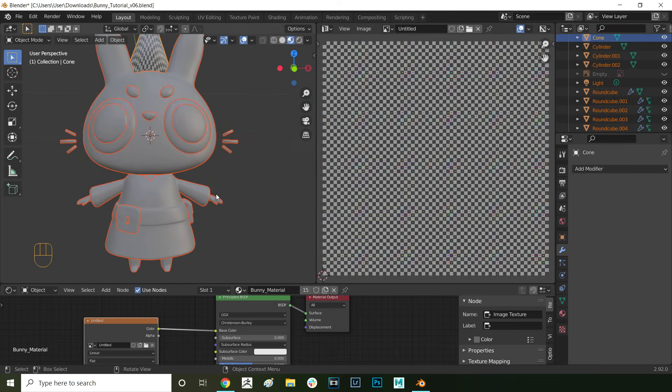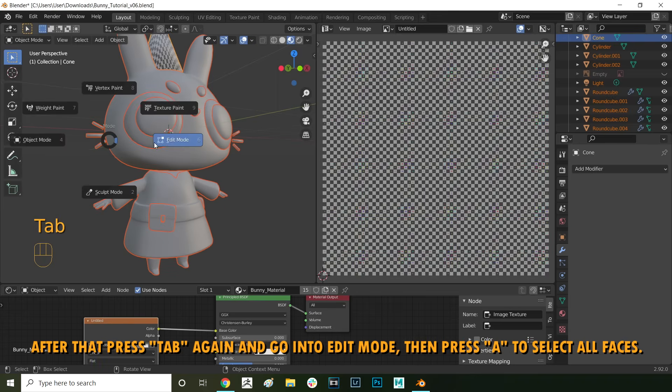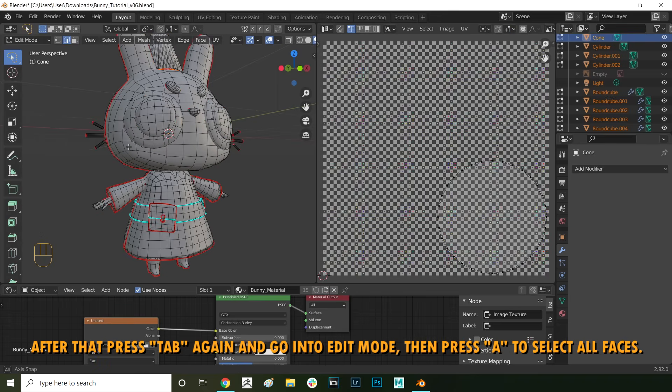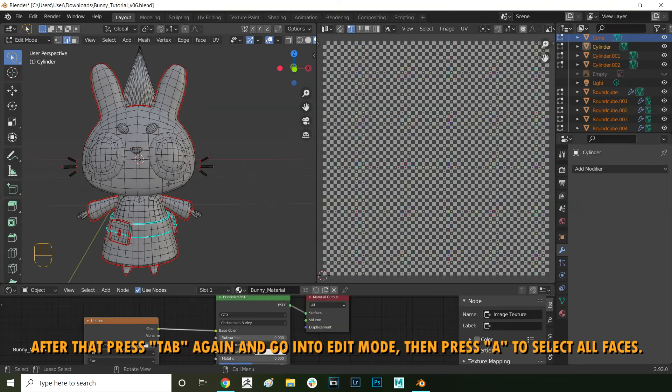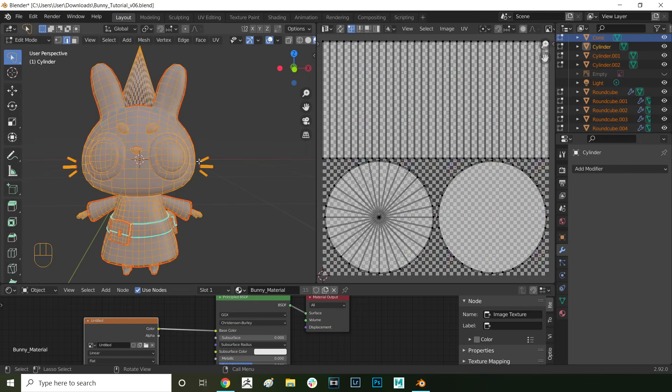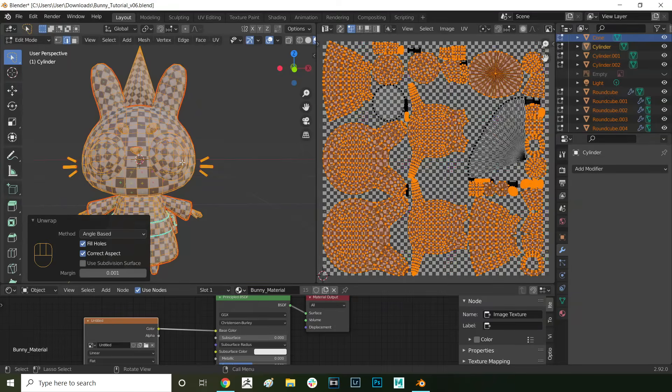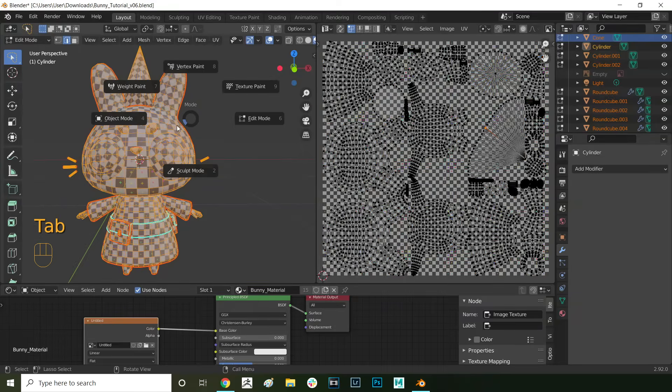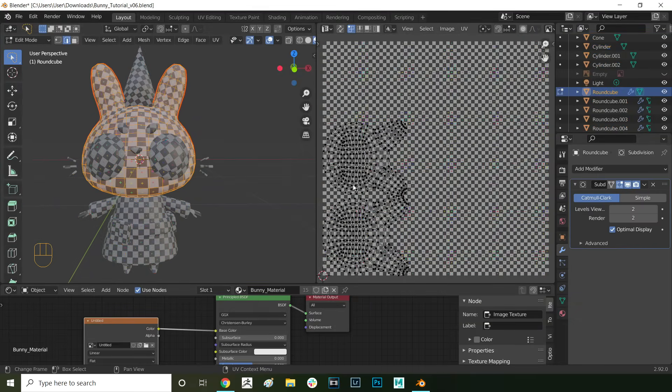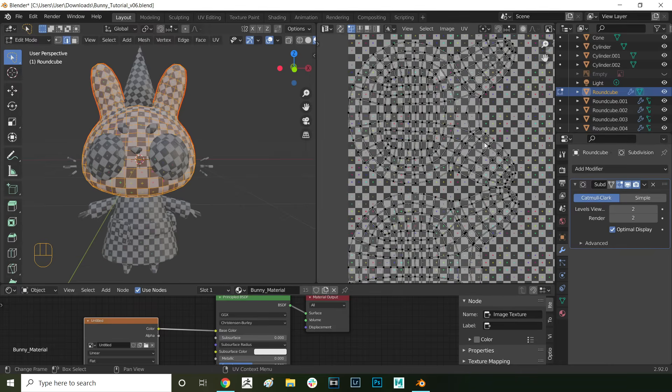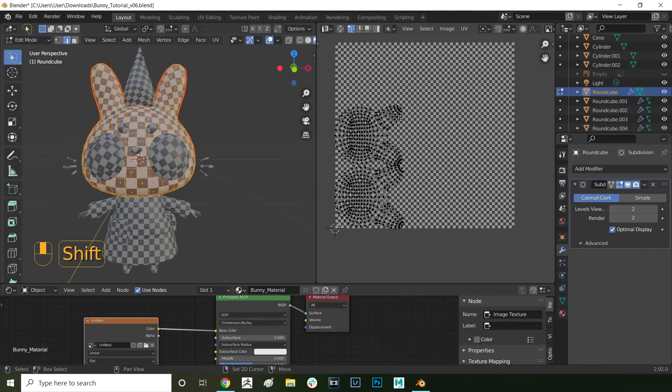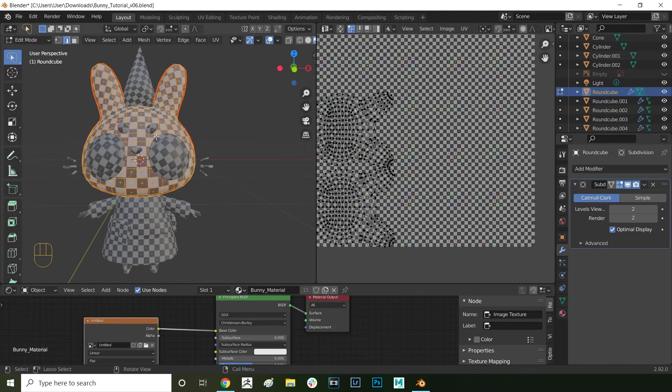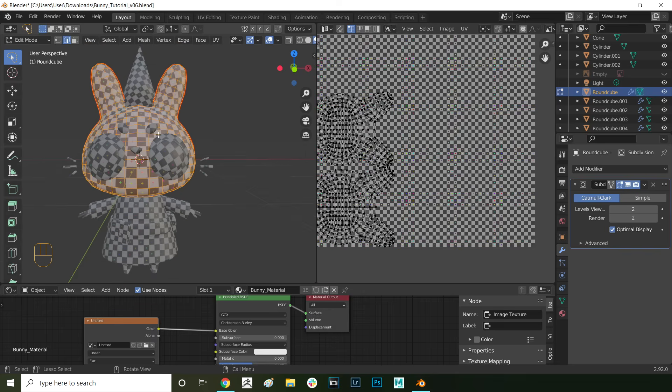After double checking all your seams press tab to go into object mode and then press A to select all objects. With all of your objects selected press tab again and now go into edit mode then press A to select all faces. Finally you press U and select unwrap. Now your model is unwrapped. As you can see here on the right we now have a flat 2D representation of our 3D model. The UV grid we applied doesn't seem to have any major stretching which means we've done our UV seams well.